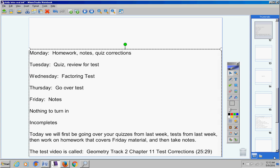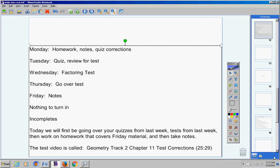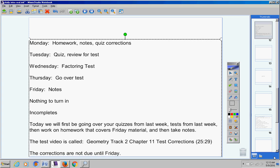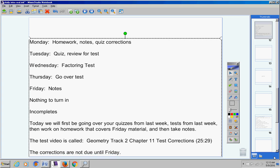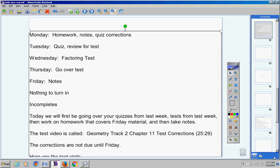Make note of this. Here's the test correction video. It's about 25 minutes long, so please make note of that. Also, make note that your test corrections are not due until Friday. Got that? Not due until Friday. I will remind you of that every day so that you won't forget.